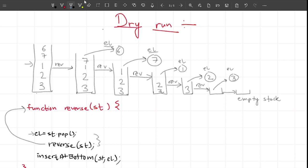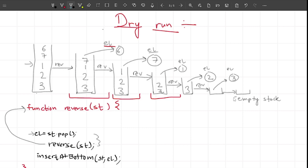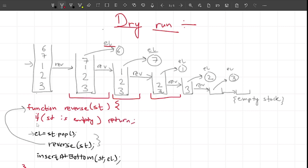One important thing to observe: when we call a function, a separate copy of the 'element' variable is created. For this function call element stores six, for this one element stores seven, for another element stores one, and so on. I'll keep calling the function until I get an empty stack. With an empty stack we can't perform a pop operation - that would be a stack underflow. So I handle this with a base condition: if the stack is empty, simply return without doing anything.